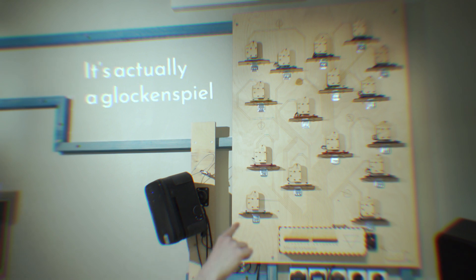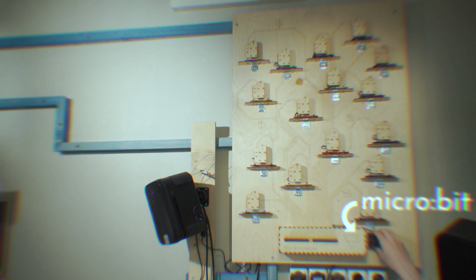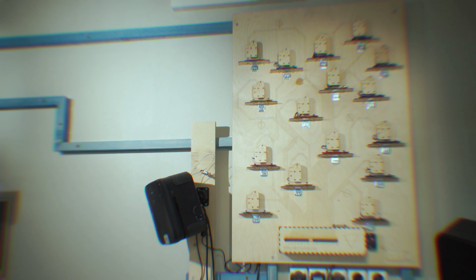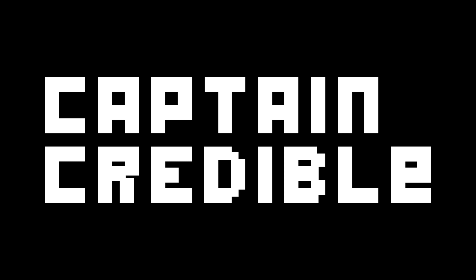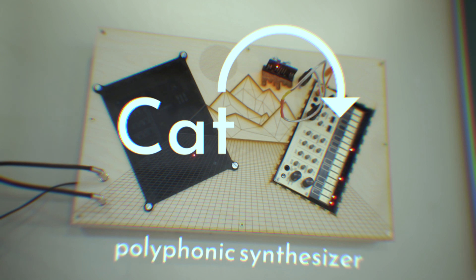Bob. This is Bob. It is a xylophone, but all the notes of the xylophone are kind of spread out on this beautiful tree. It also has a microbit right here that receives radio messages and uses those radio messages to decide which electromagnets to turn on. Cat is a polyphonic synthesizer.